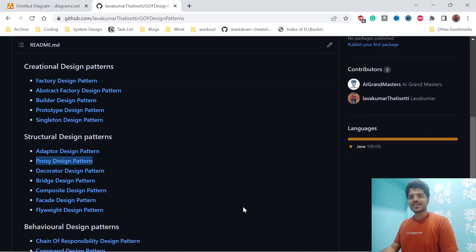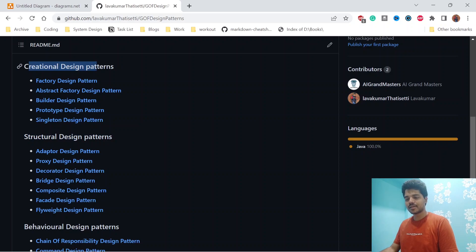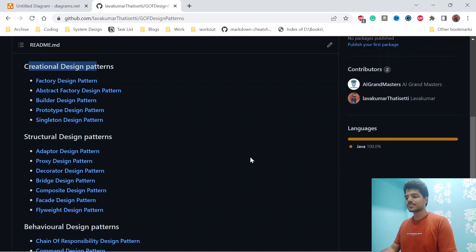Hi all, welcome to my channel. In this video, we are going to discuss about the proxy design pattern, which comes under structural design patterns. I have already shared complete videos on creational design patterns. If you missed those videos, I will put the link in the description, so please go and watch.